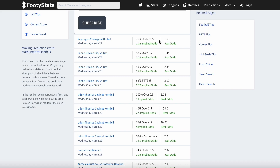In this case, the bookmaker believes there is a 62.5% chance that there will be fewer than three goals scored by the end of the match. When comparing the implied odds of 1.32 vs. the real odds of 1.60, we can consider this a value bet as the bookmaker offers better odds than the actual probability of the event occurring. In this instance, it may be a good opportunity to place a bet as it suggests that the bookmaker has undervalued the probability of a particular outcome occurring.